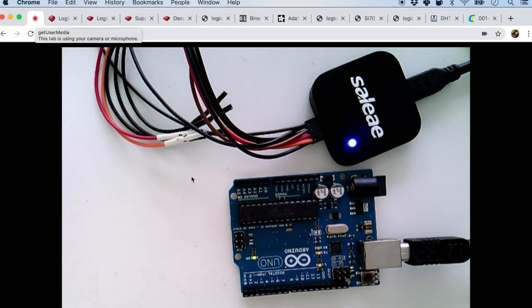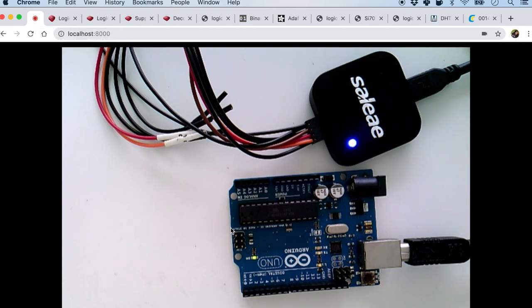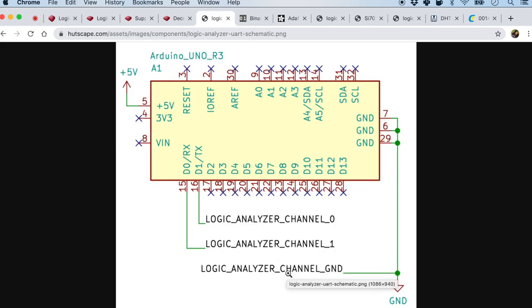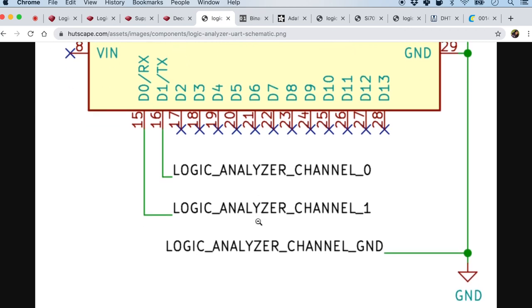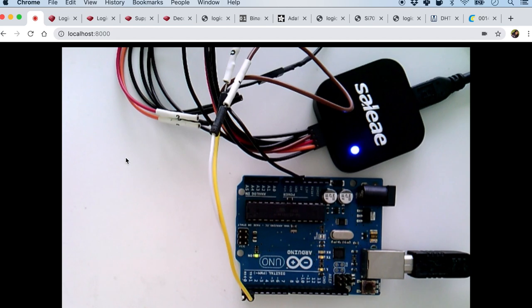Let's dive into the first example using the asynchronous serial. For that we will just need the Arduino board and the Saleae. I will be connecting it with the logic analyzer using just two of the pins, the TX and the RX, because I'll be using the asynchronous serial. It will also have to be connected to the ground channel.